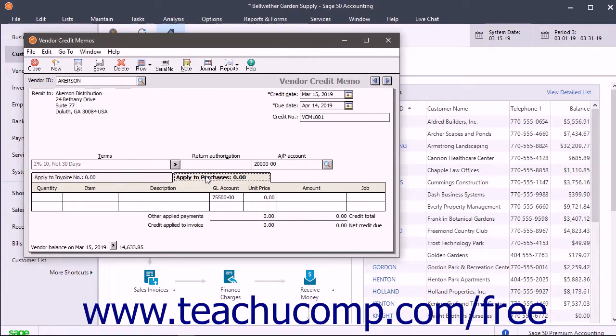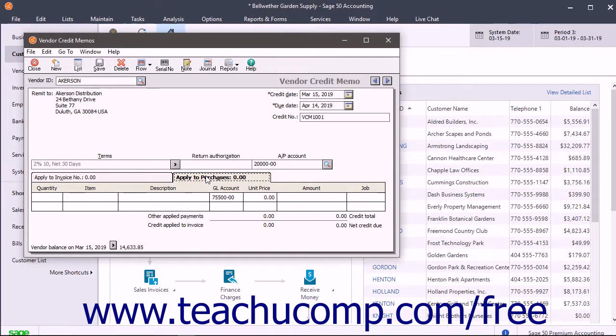You can enter returned inventory items using the fields on this tab or enter a general credit amount for a manually entered line item into the amount field.